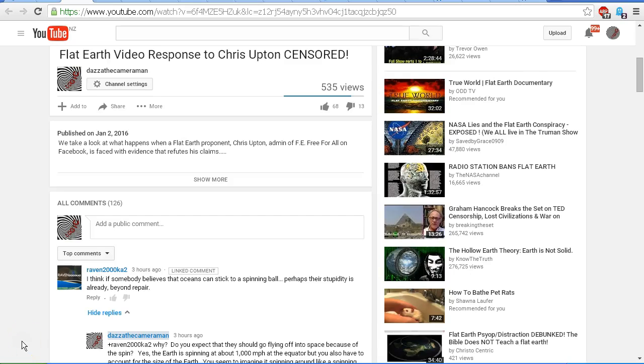Hello YouTube, this is Dazza the Cameraman. Today is Monday January 4th 2016 and this is a follow-up to my last video flat earth video response to Chris Upton censored.